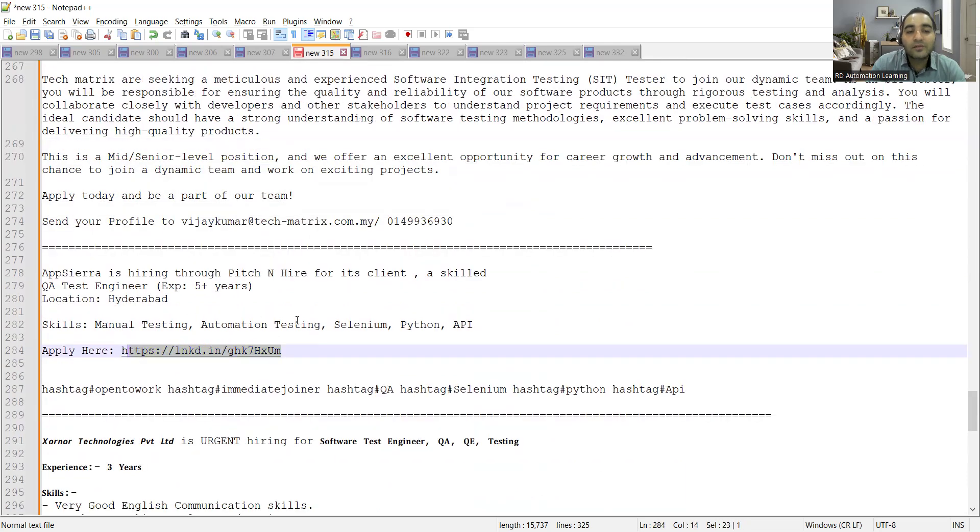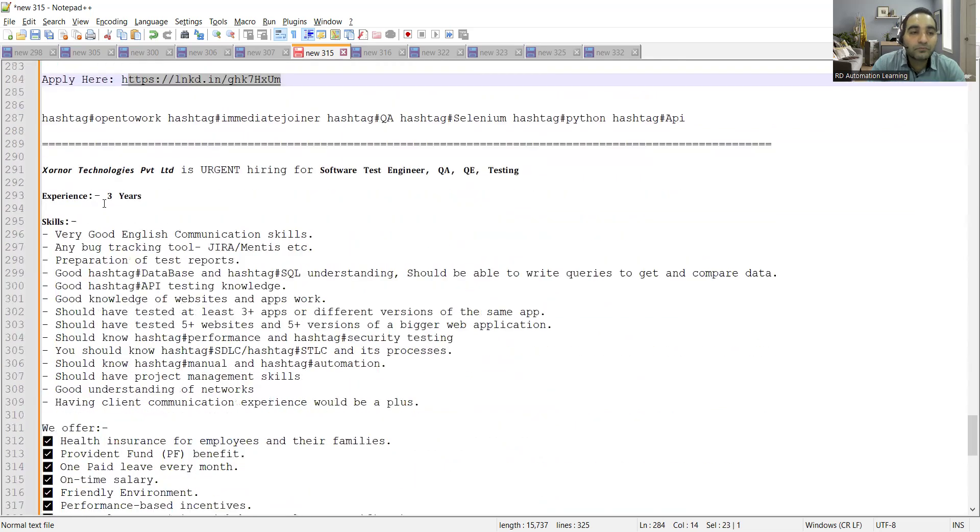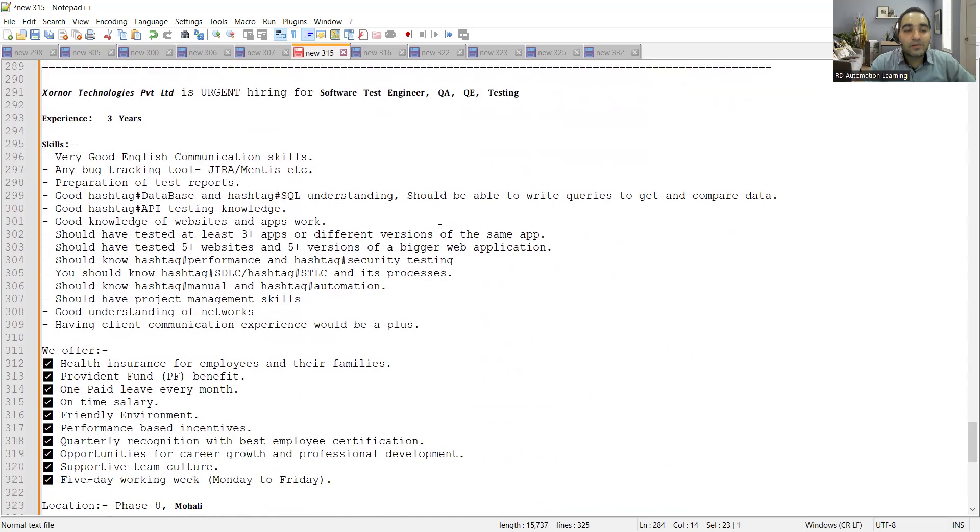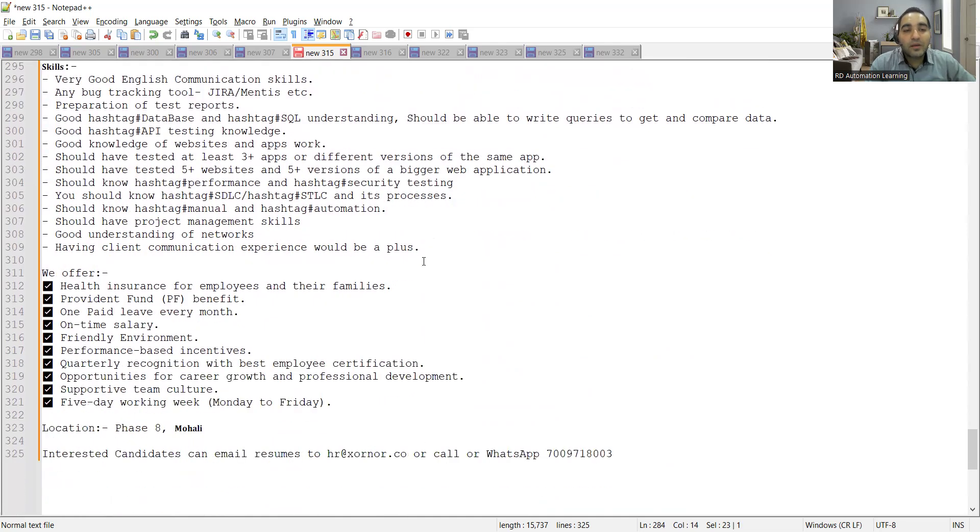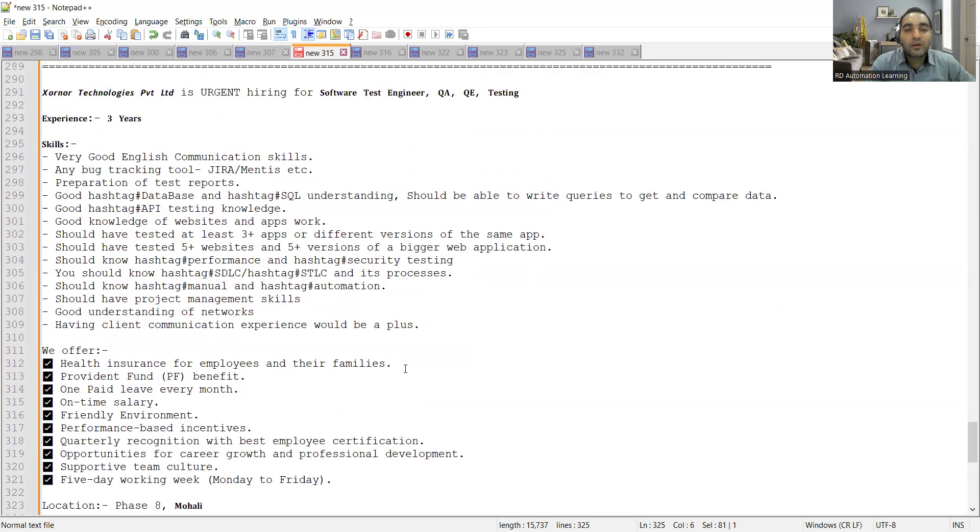Skills required: manual testing, automation, Selenium, Python, API. Then Xorna Technologies is hiring for software test engineer QA/QE testing, experience is three years, location is Mohali. Interested candidates can email their resumes to this email address or WhatsApp on the number.